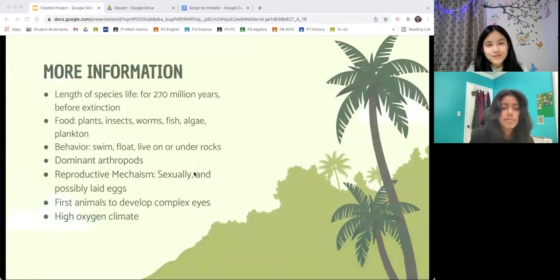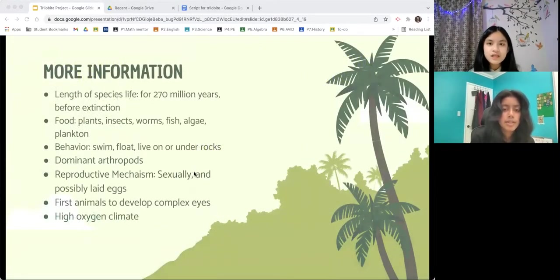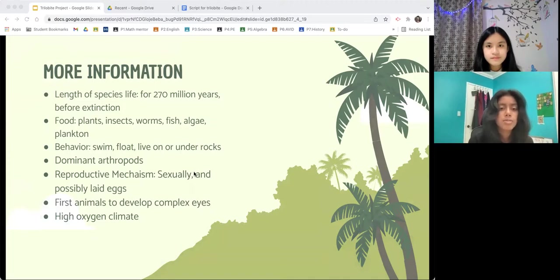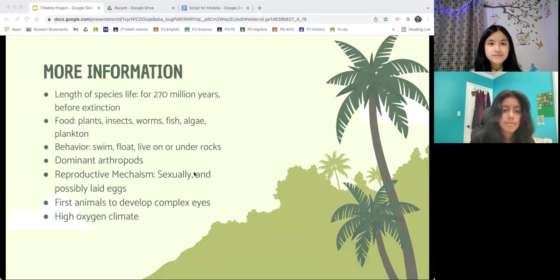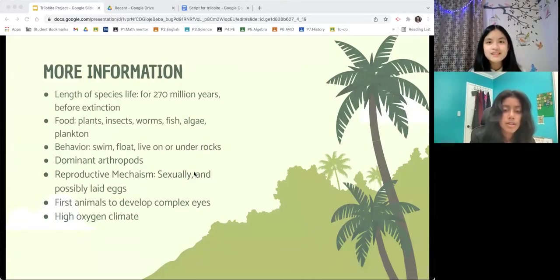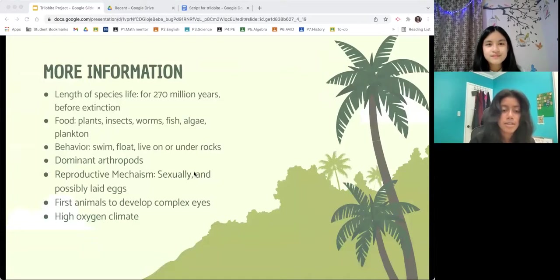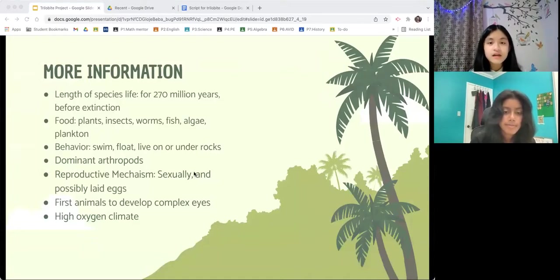Here is some more information about Trilobites. They lived for about 270 million years before the Permian extinction. And they ate a variety of things such as plants, insects, plankton, worms, diatoms, fish, and algae, but some species were strictly herbivores. Trilobites swam and floated while others lived on or under rocks. They could curl up into a ball as a defense mechanism. The Trilobite is thought to have reproduced sexually like many modern arthropods, and it is thought that they also laid eggs. They were the first animals in the animal kingdom to develop complex eyes. The climate in the Paleozoic era had a lot of oxygen, which meant that organisms thrived, and there were a lot of plants everywhere.